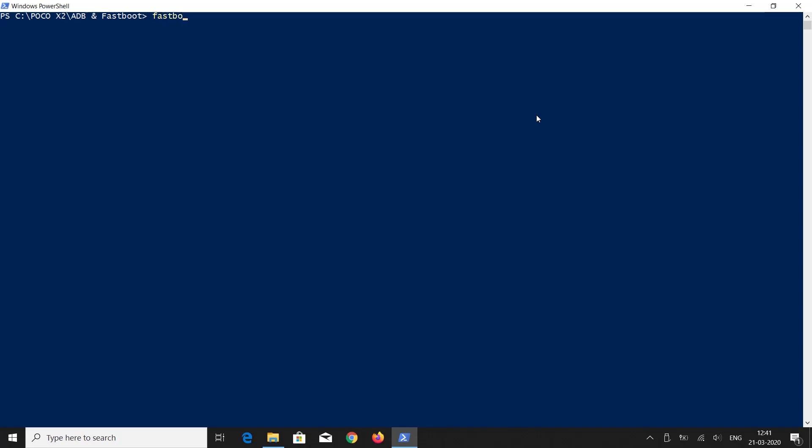Type fastboot devices and press enter. I can see my device in the list. But if you cannot see your device, you can open device manager and check that the driver is installed on your PC or not.